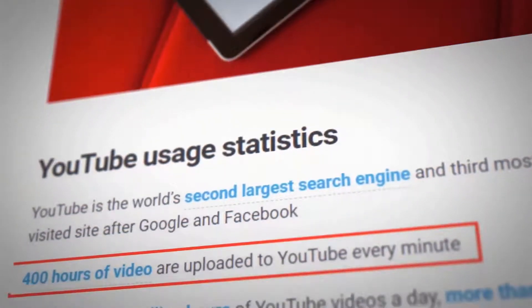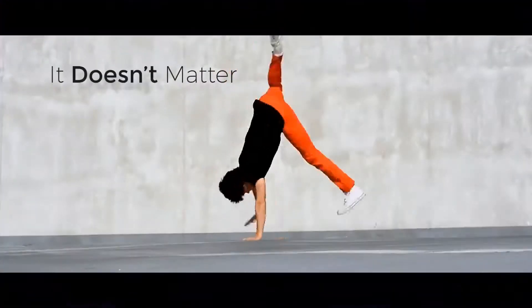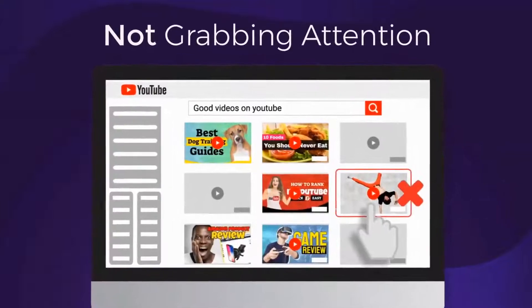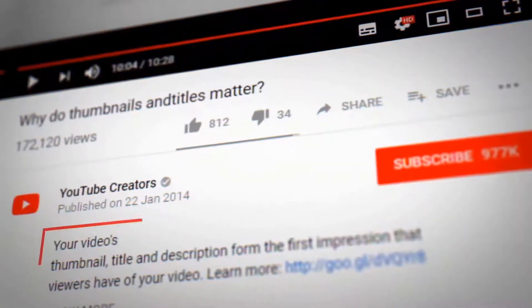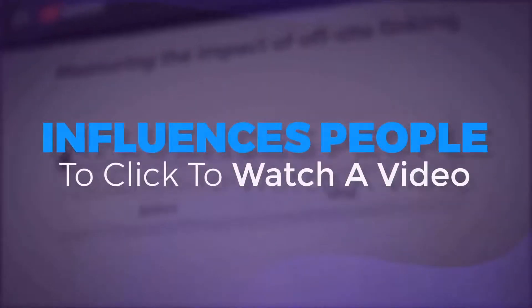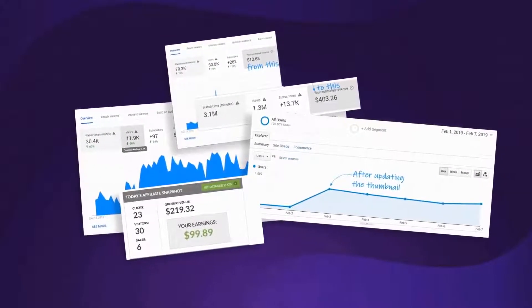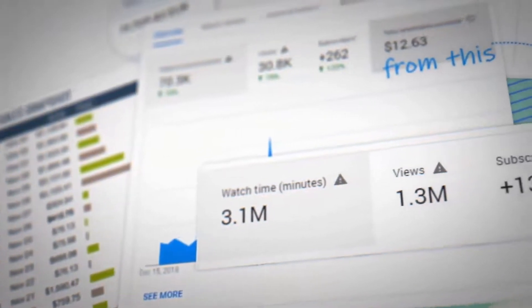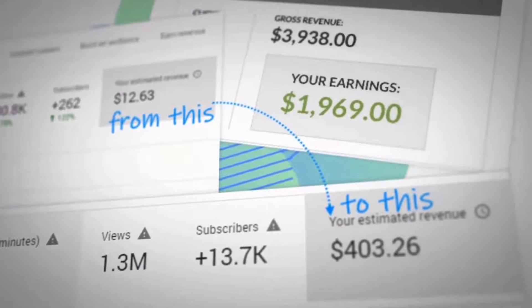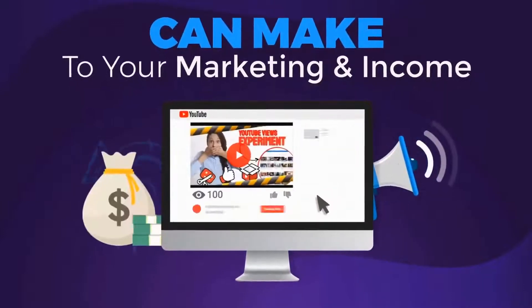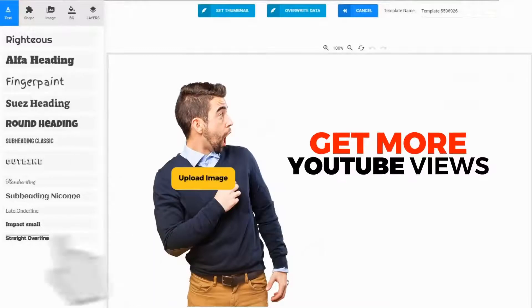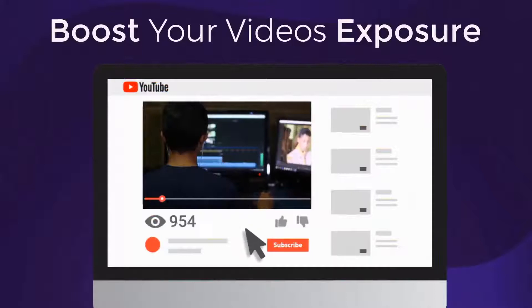With over 400 hours of video content uploaded to YouTube every minute, it doesn't matter how good your video content really is if your thumbnails are not grabbing attention. If you've ever uploaded a video and got no traffic, this will fix that. According to YouTube, the number one factor that influences people to click and watch a video is the thumbnail. Our tests prove that a good thumbnail will increase your views and traffic by up to 300%. Check out the increase in views after testing a new custom thumbnail, and the traffic increase on my website, and how my income was boosted after changing the thumbnail.